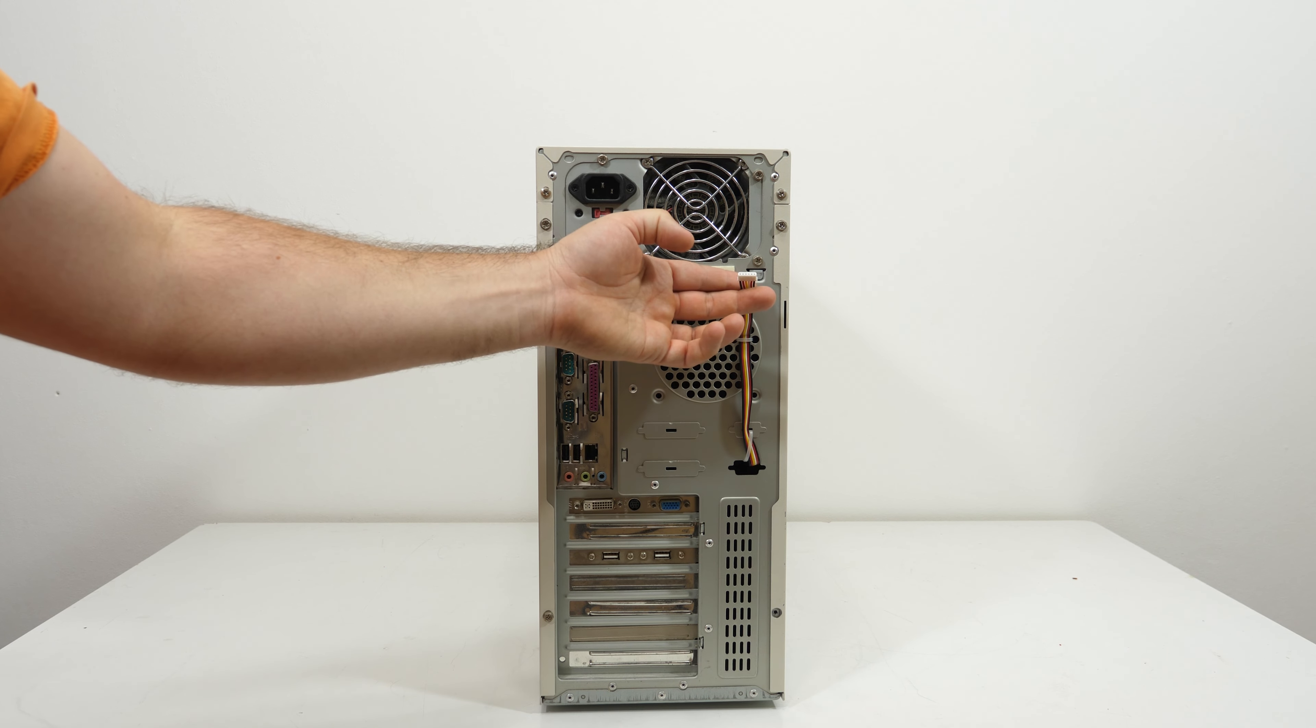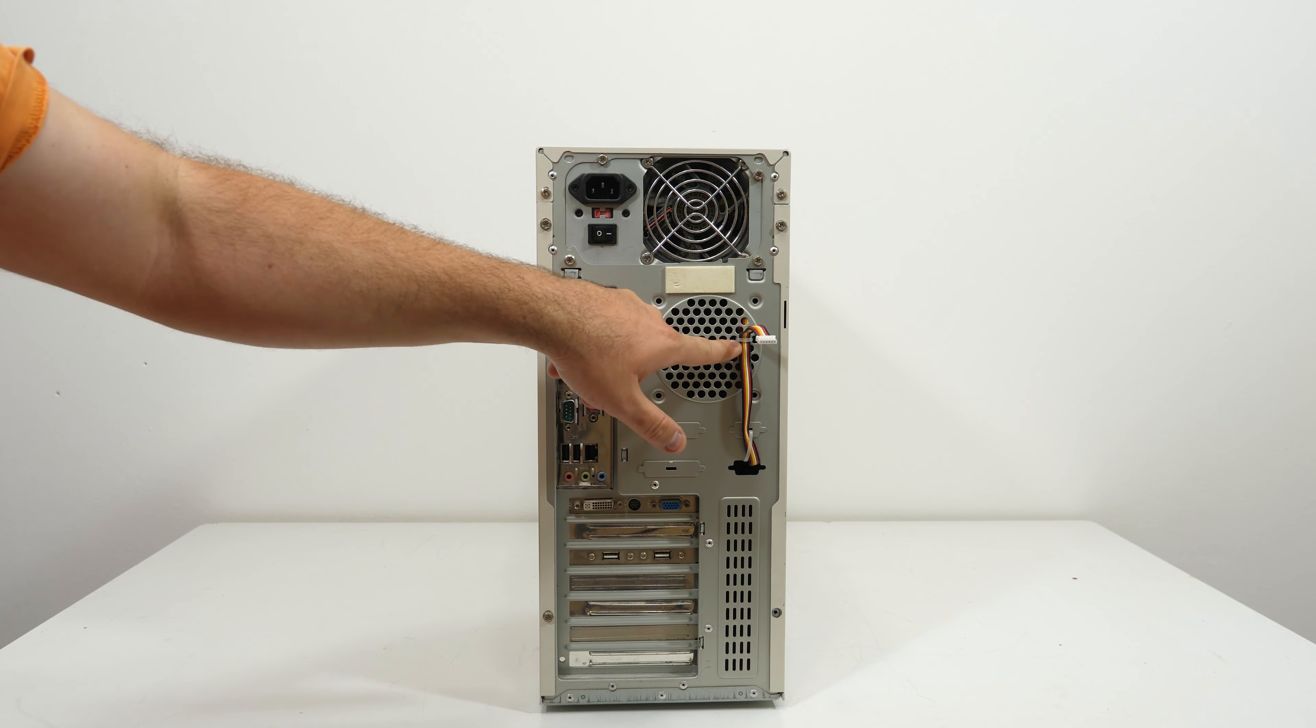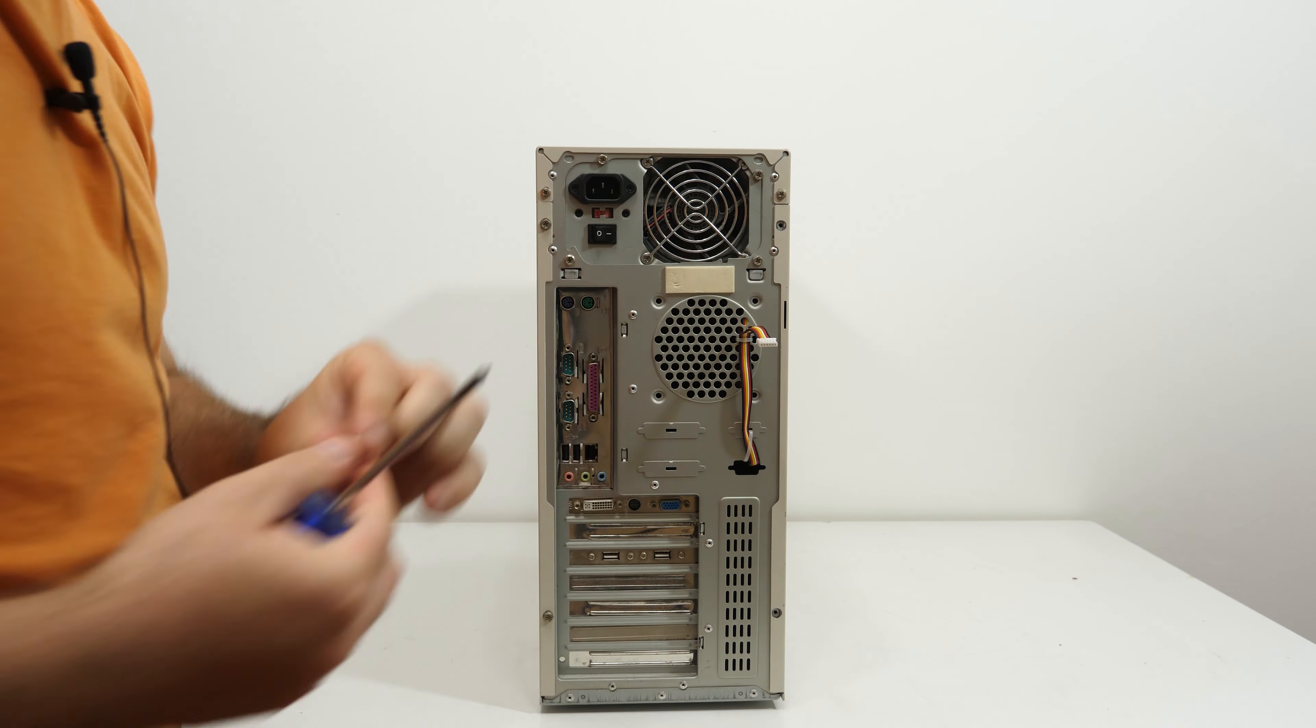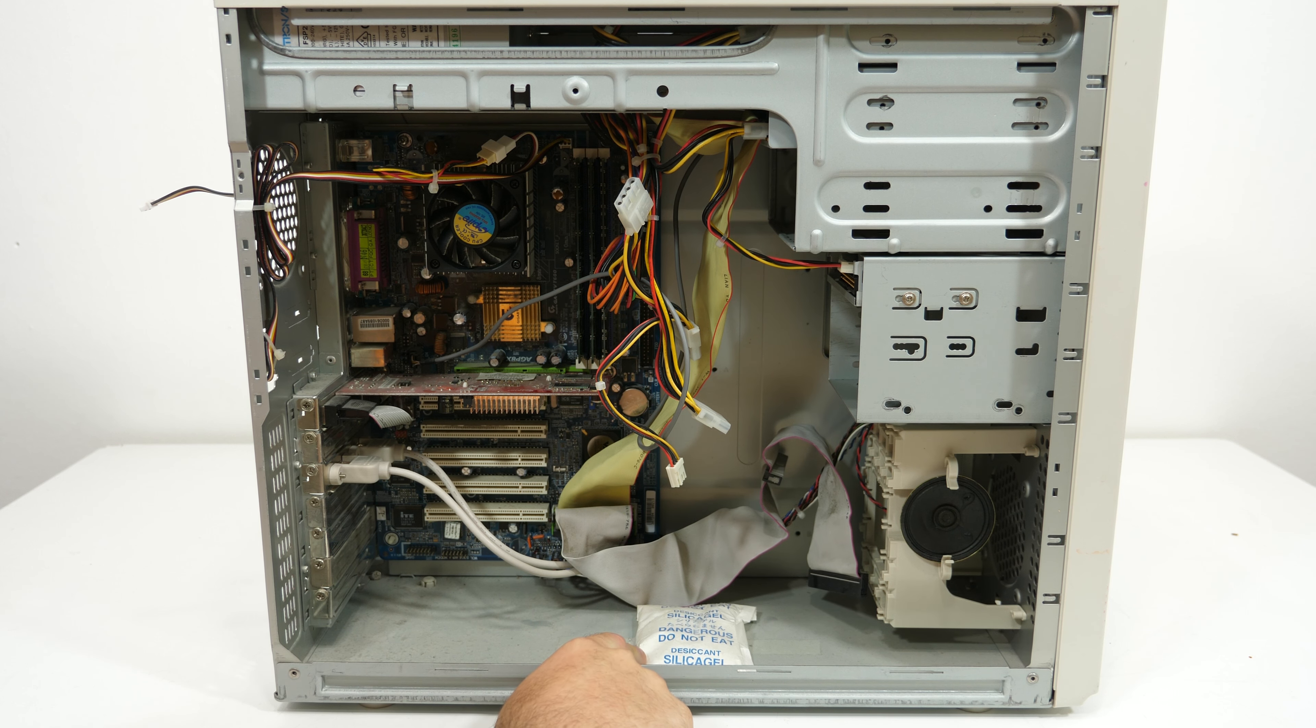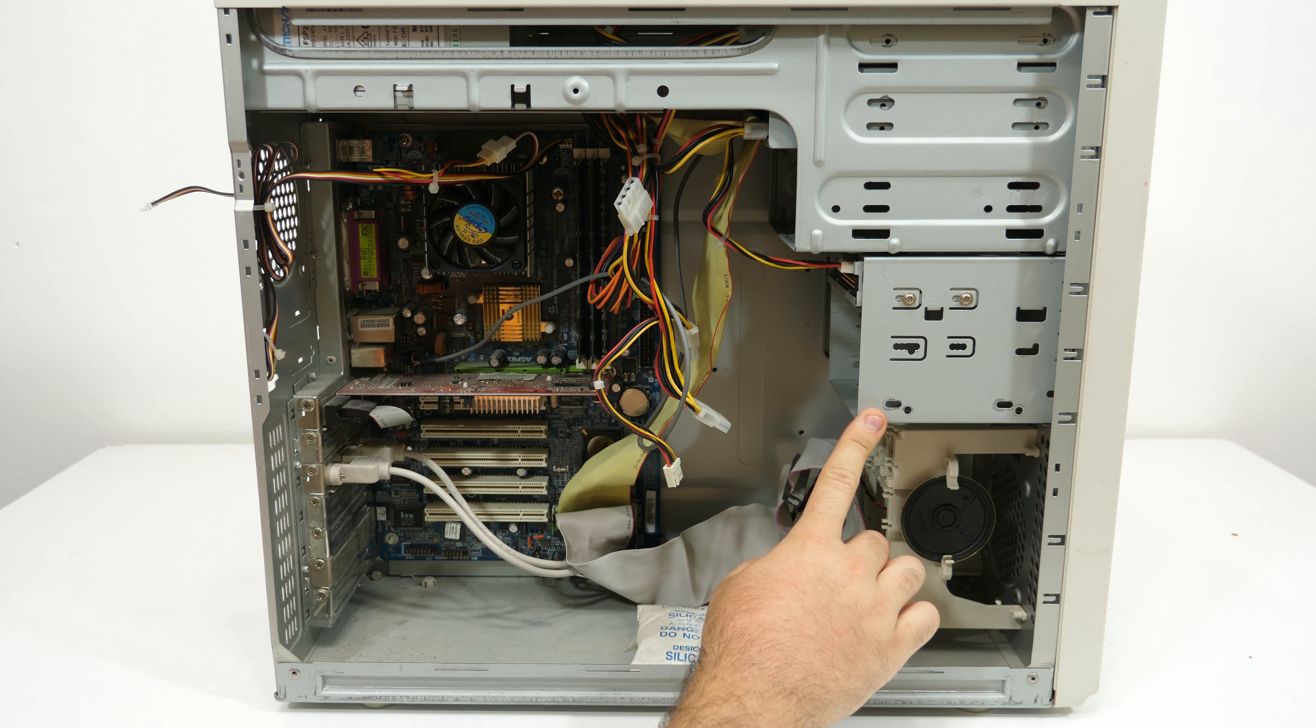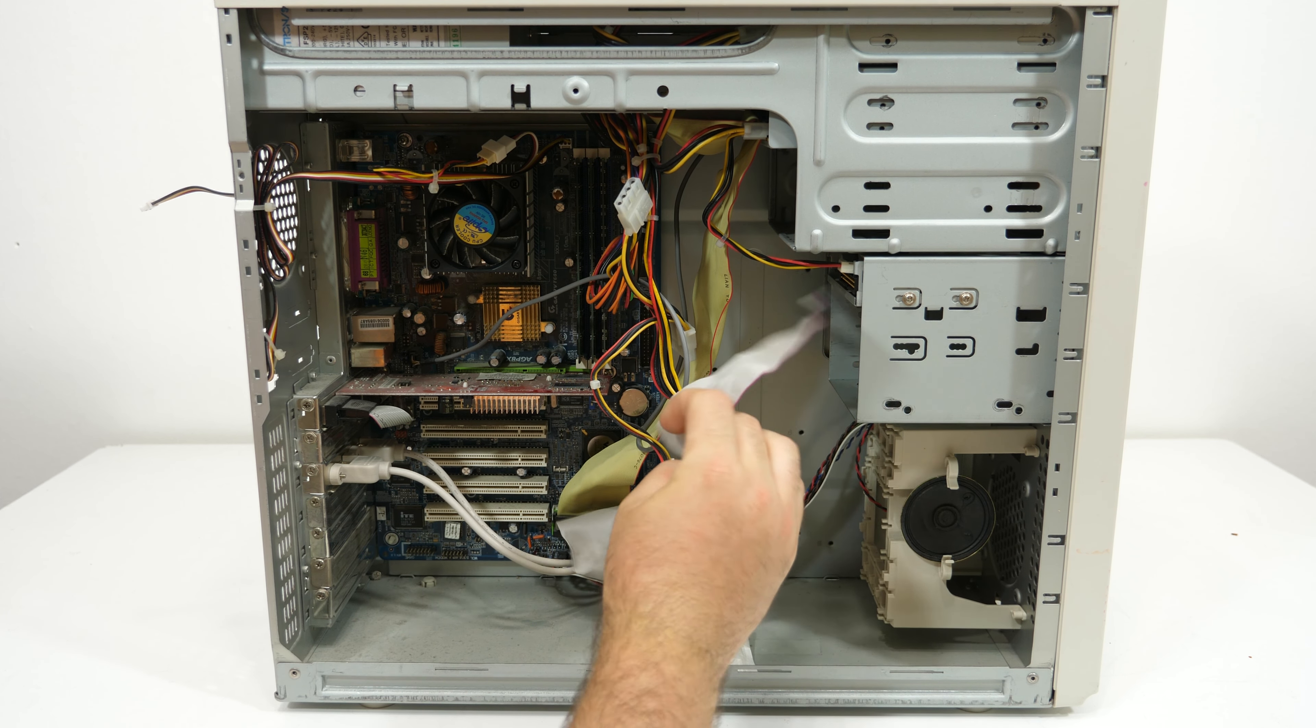And here we find some strange cable mounted with zip ties. So let's open the case and check what's inside. Here on the bottom of the case we find a big bag of silica gel for no reason, but do not eat. Here we have a PC speaker. The hard drive is missing and they pulled it out in a gentle way because no damage on the cables.